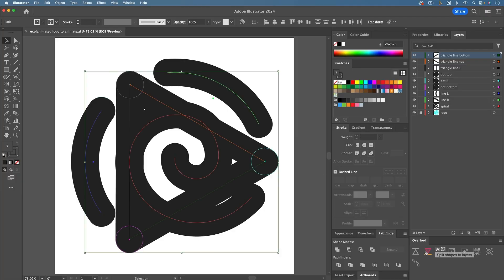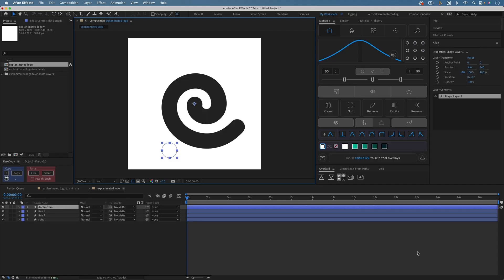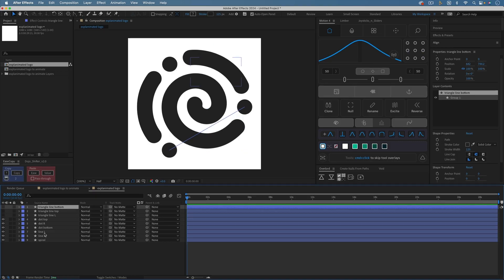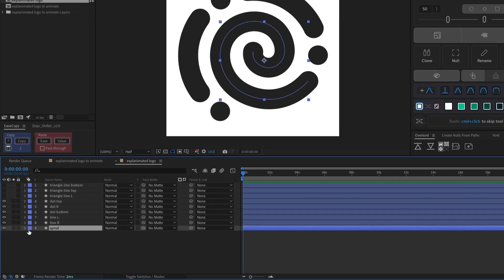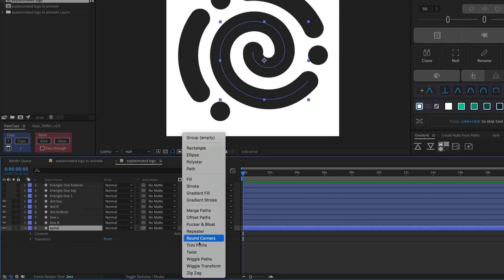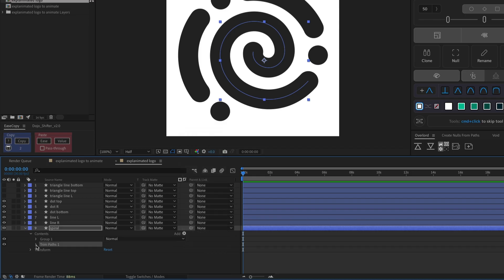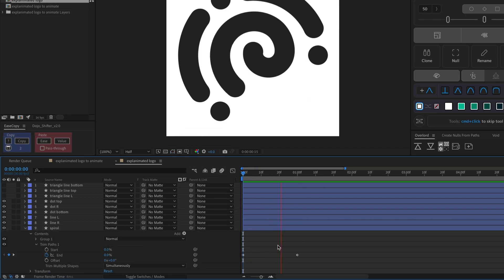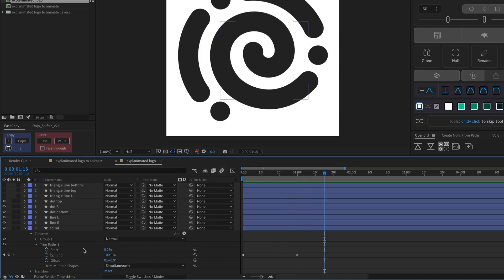Or use Overlord to streamline this process. Then toggle open one of the layers that's a path with only a stroke, click the Add button, and choose Trim Paths. Now you can animate the Trim Path properties to make the line draw in.